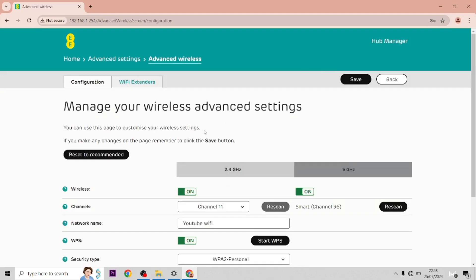I'd recommend writing this down so you don't forget it. If you do, you would have to reset the whole hub itself.